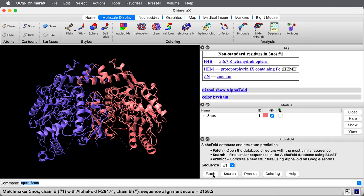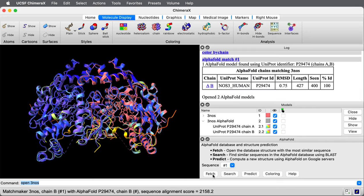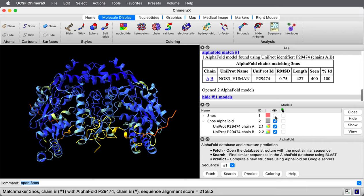If I press Fetch, it will load from the PDB database of these pre-computed AlphaFold models the AlphaFold prediction. I'm hiding the experimental structure. Here's the prediction.